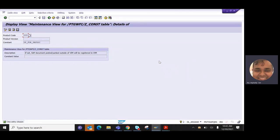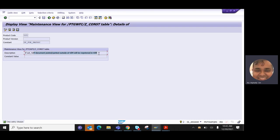An SAP document that is posted outside VIM doesn't create a VIM document. If you go to the ZCONS table, by default this constant is set as X. You have to uncheck it. If a SAP document is posted or parked outside of VIM, it will be registered in VIM — which you may not want. So by default this is set, and you have to unset it.